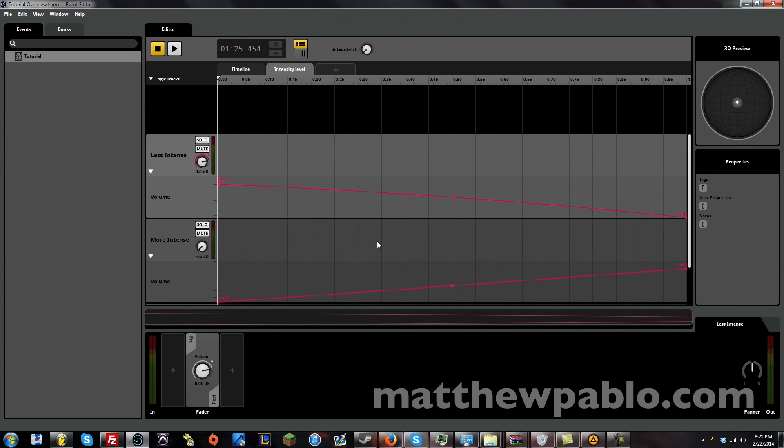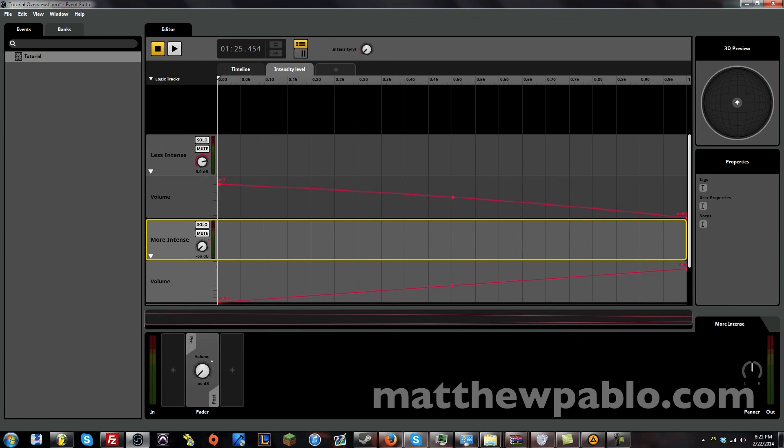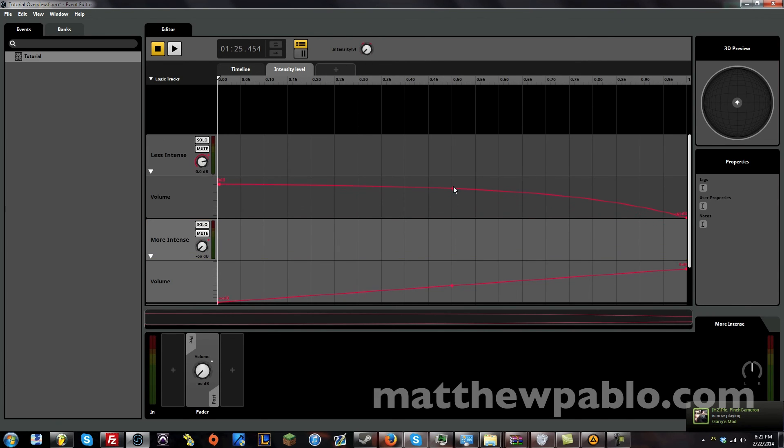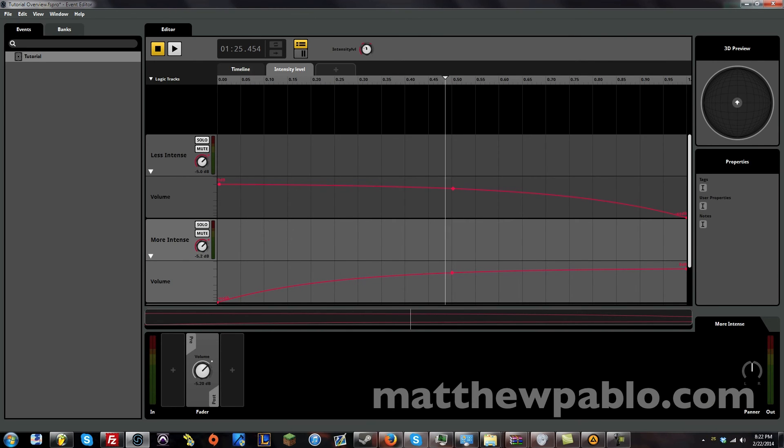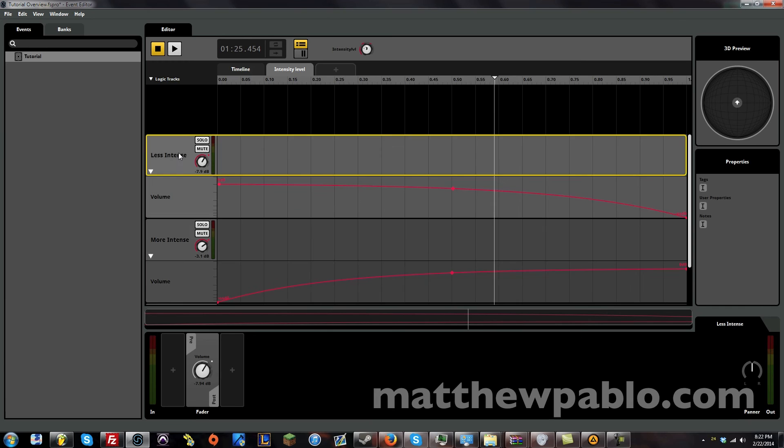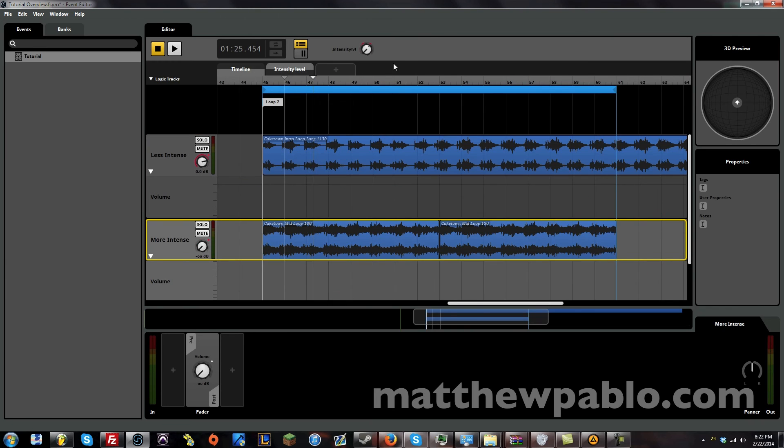This other one. This more intense track. Will be at zero dB when the knob reaches this side. So what we're looking at right now is the intensity level knob that we created. And when this moves over. As you can see. As this one moves to the right. It's fading out the top track. And fading in the bottom track.